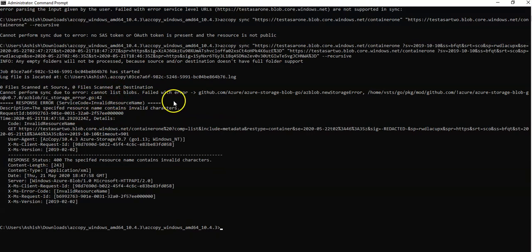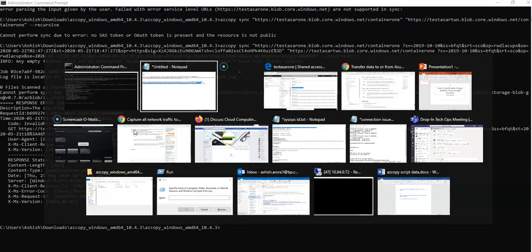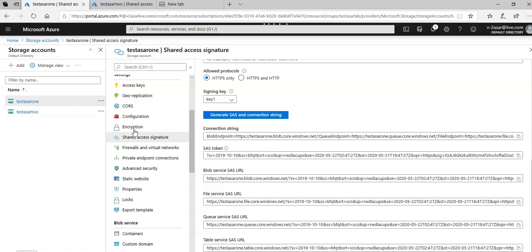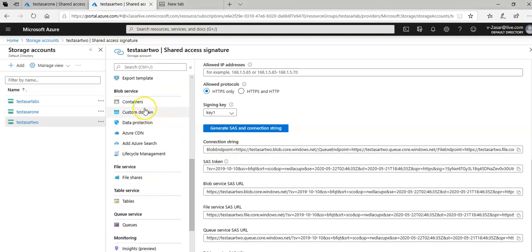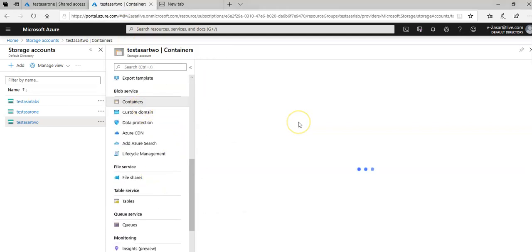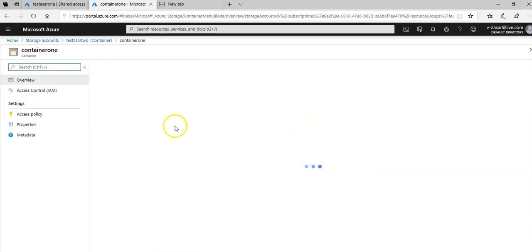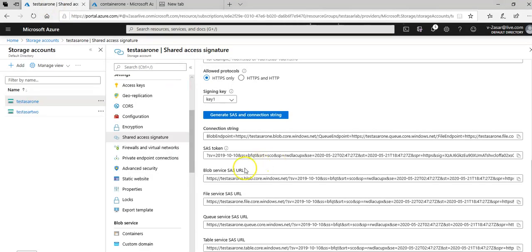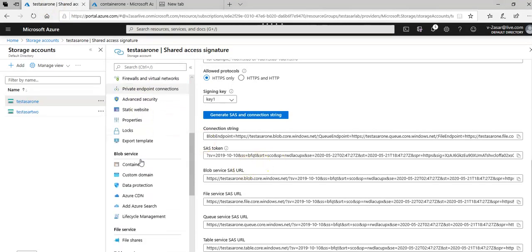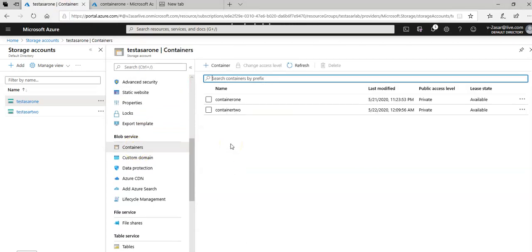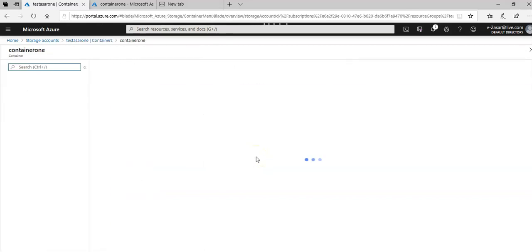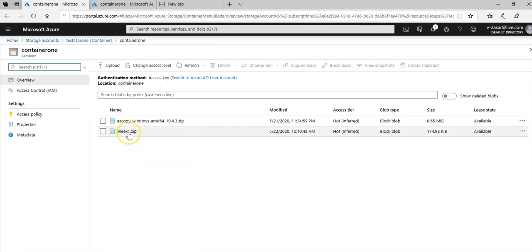Cannot sync due to error. Cannot list blobs, failed with error: the specified resource name contains invalid characters. Should I rename my storage account, container, or the file? Let's check first. This container 1 looks good to me.